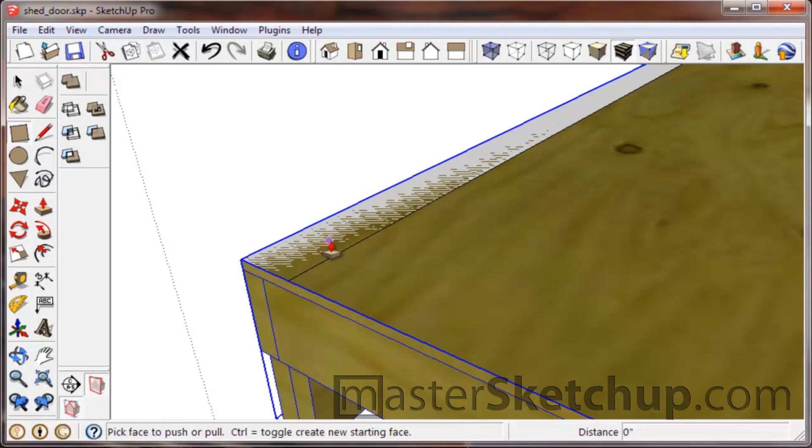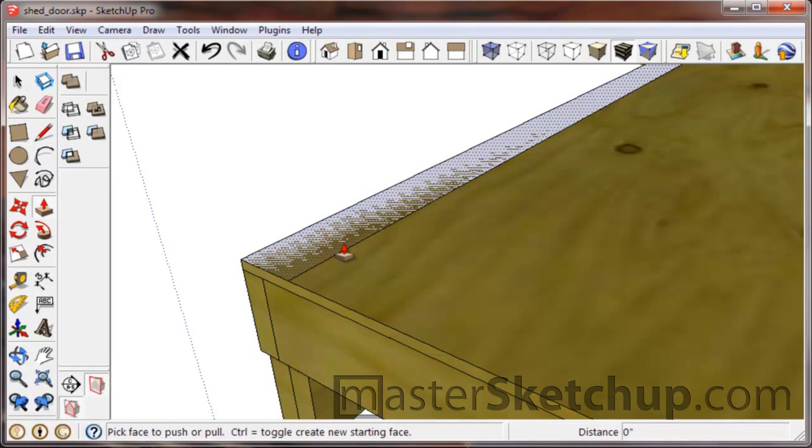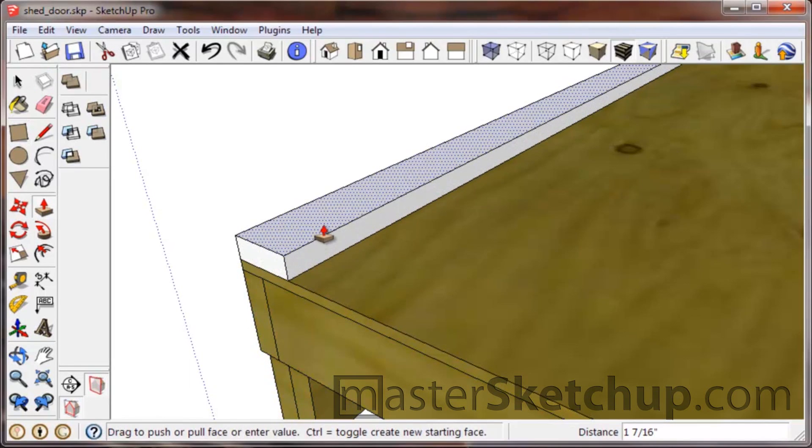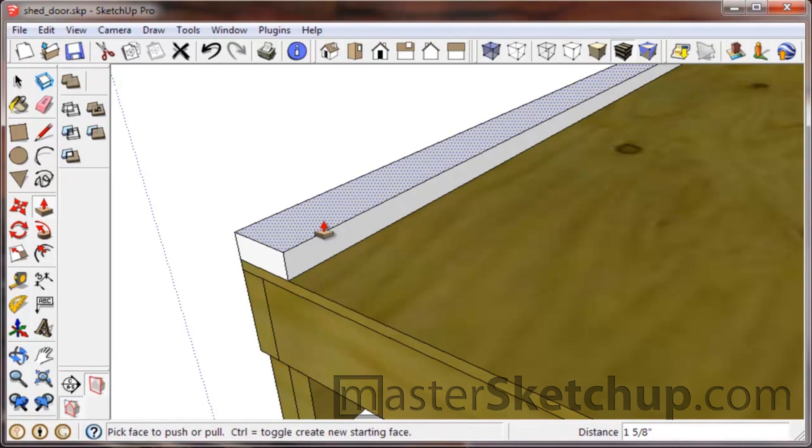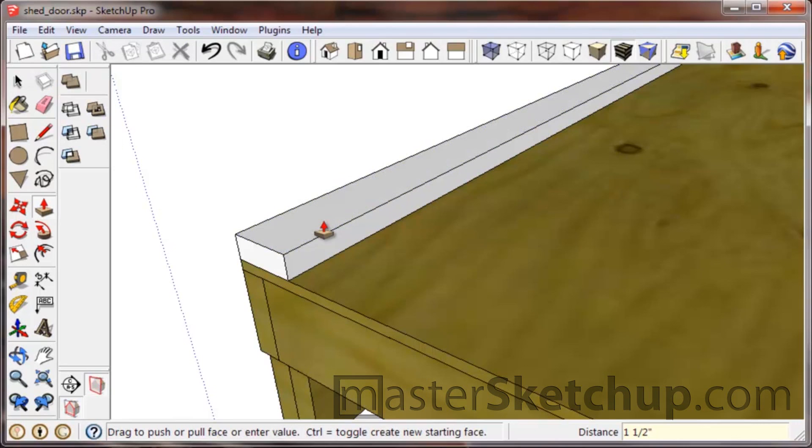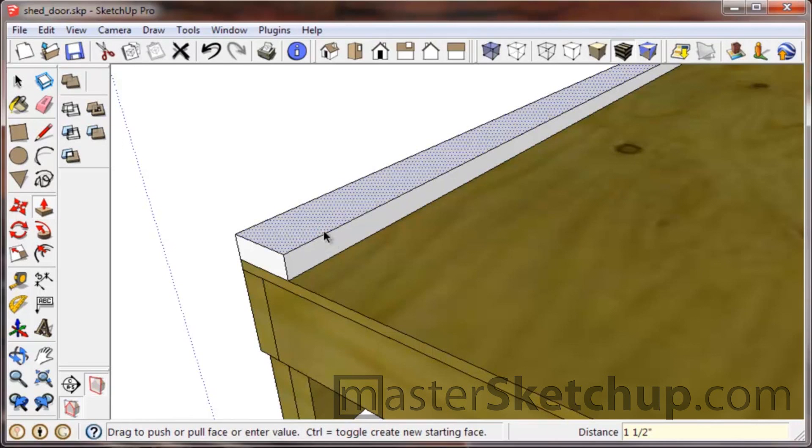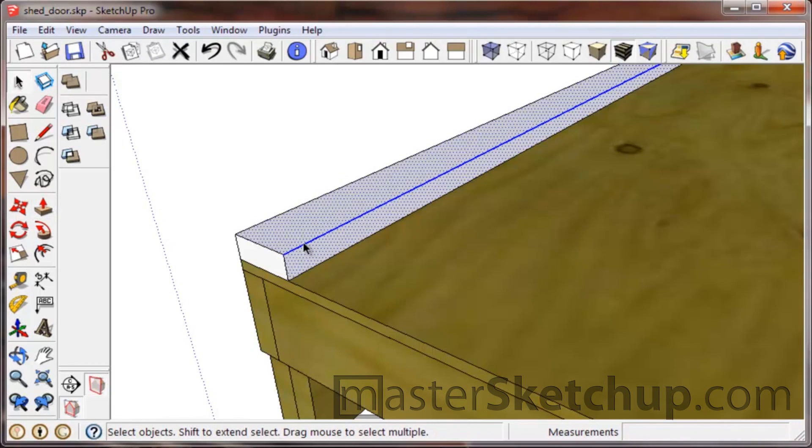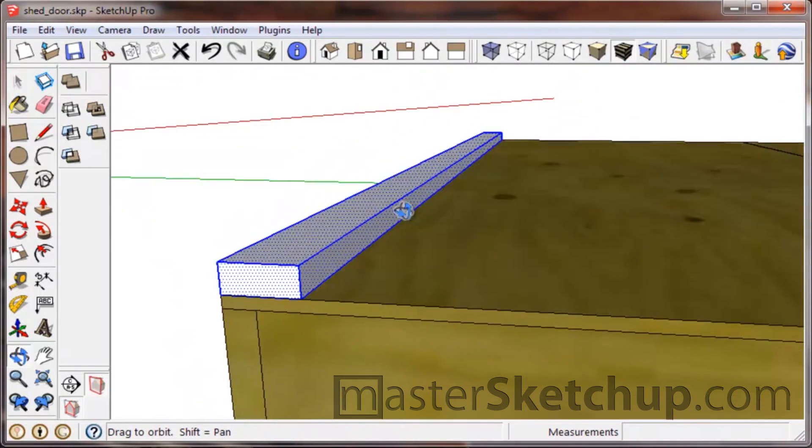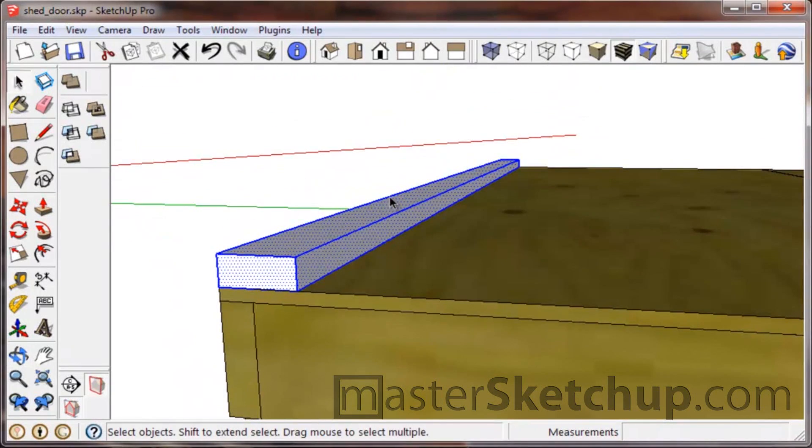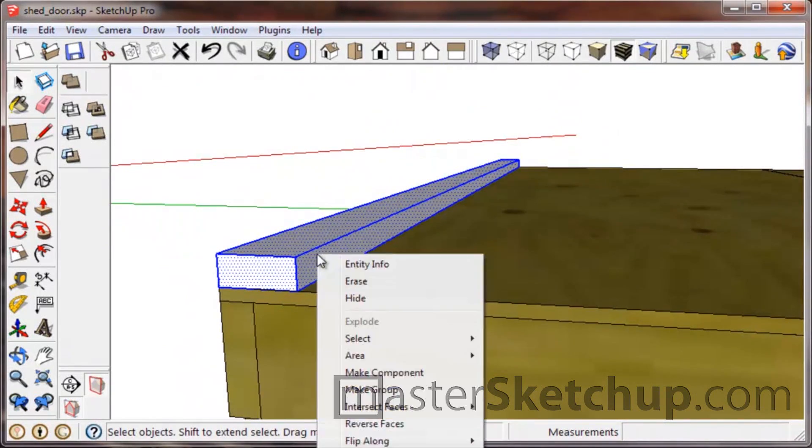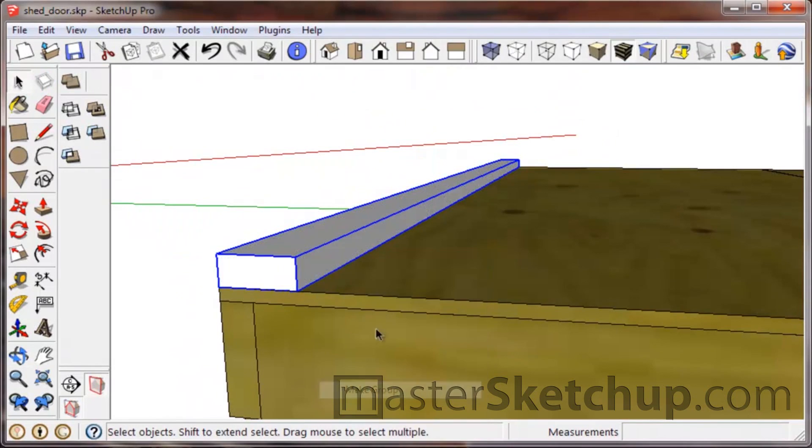Then we'll use the push-pull tool to pull it up and go one point five, enter. And then we want to turn that into a group immediately that way we can protect it.